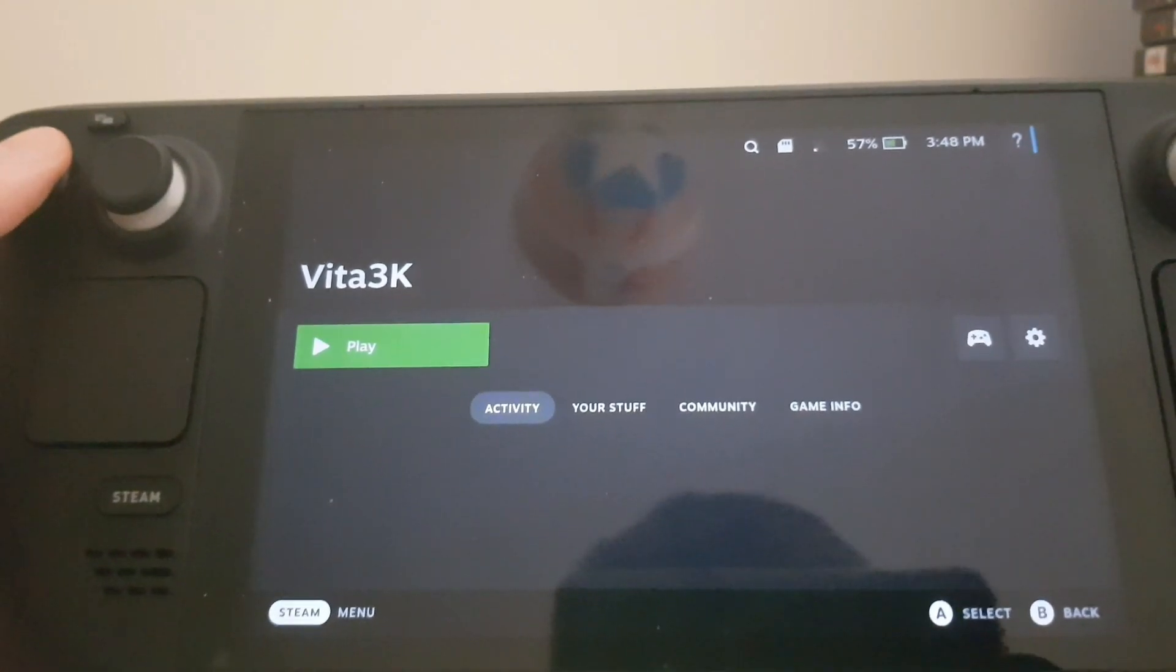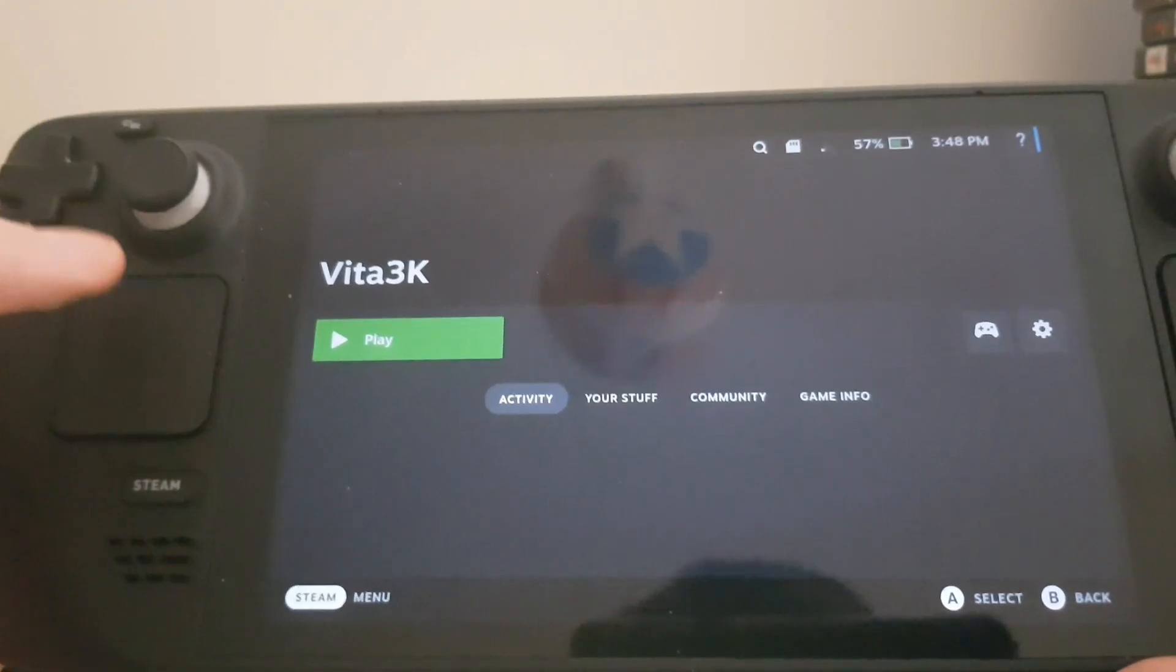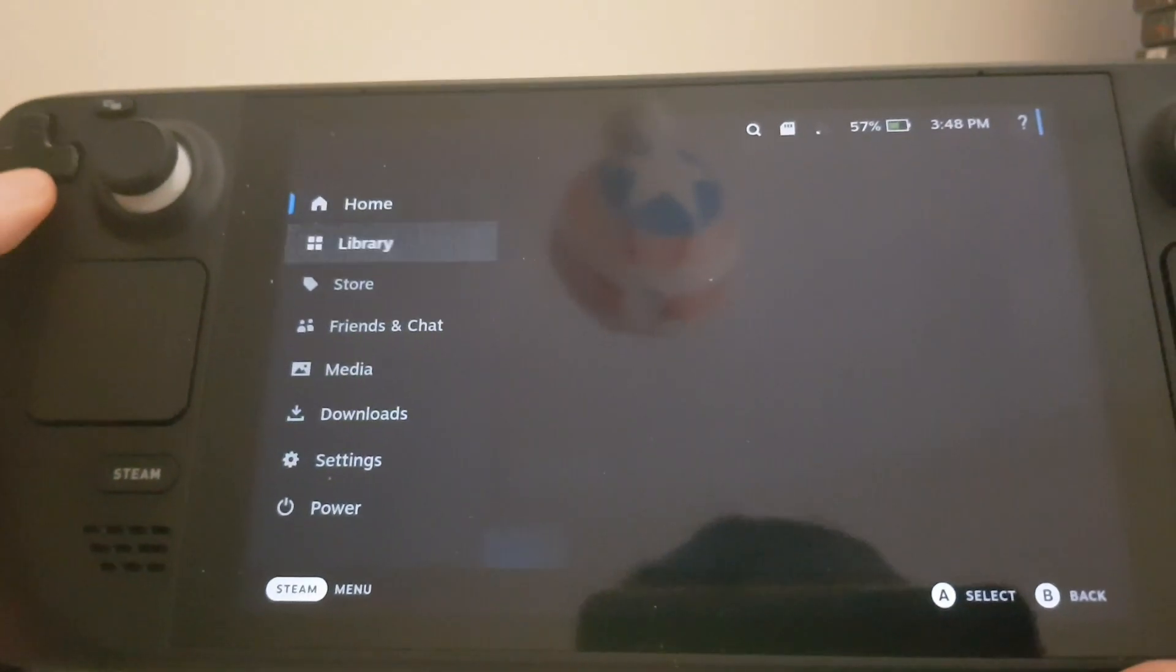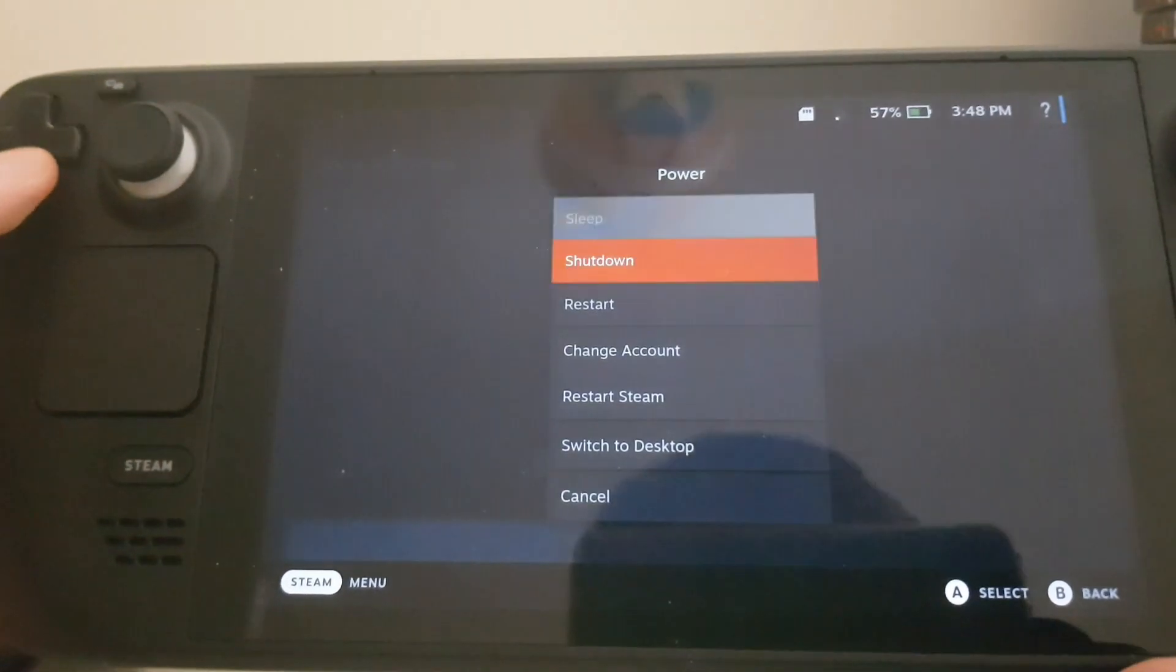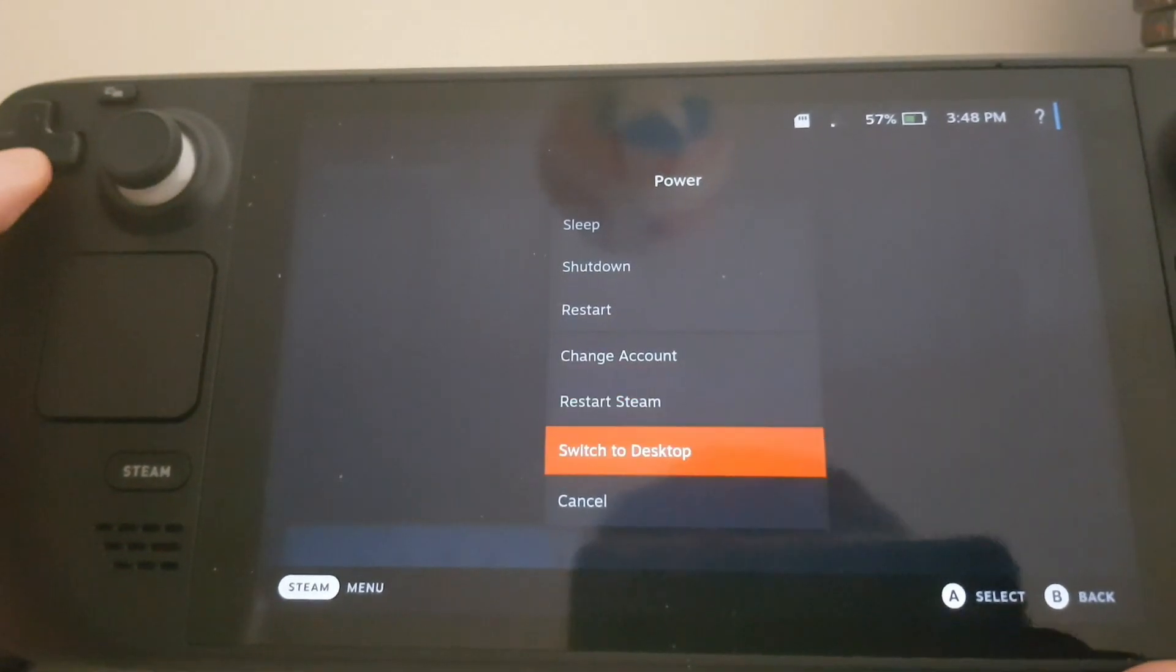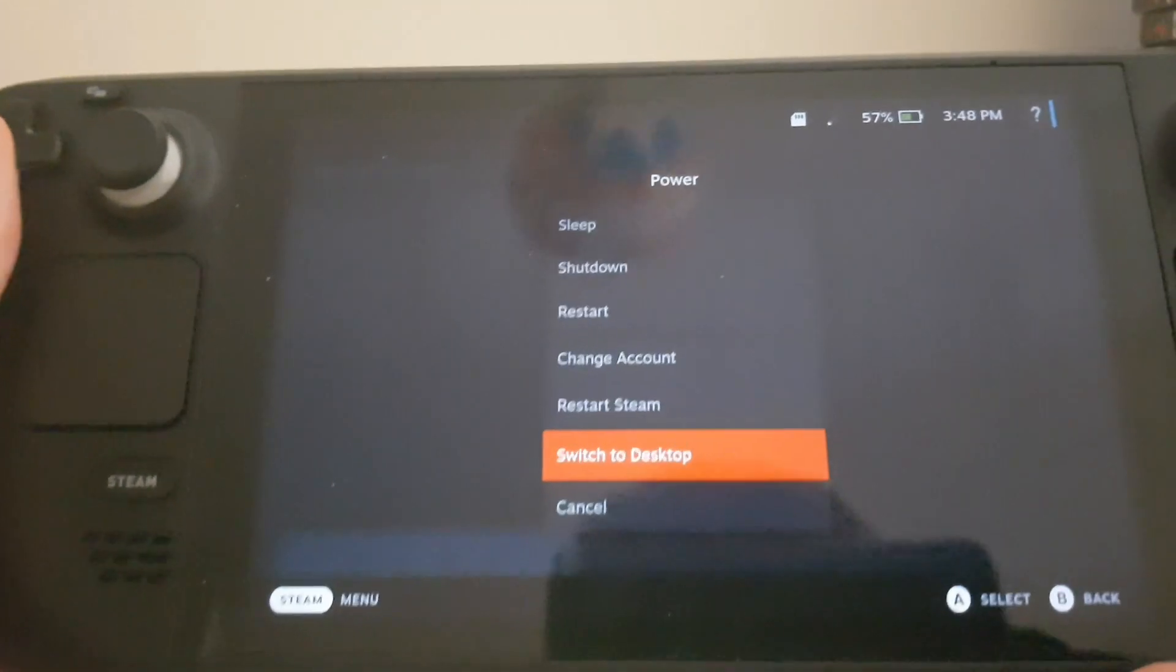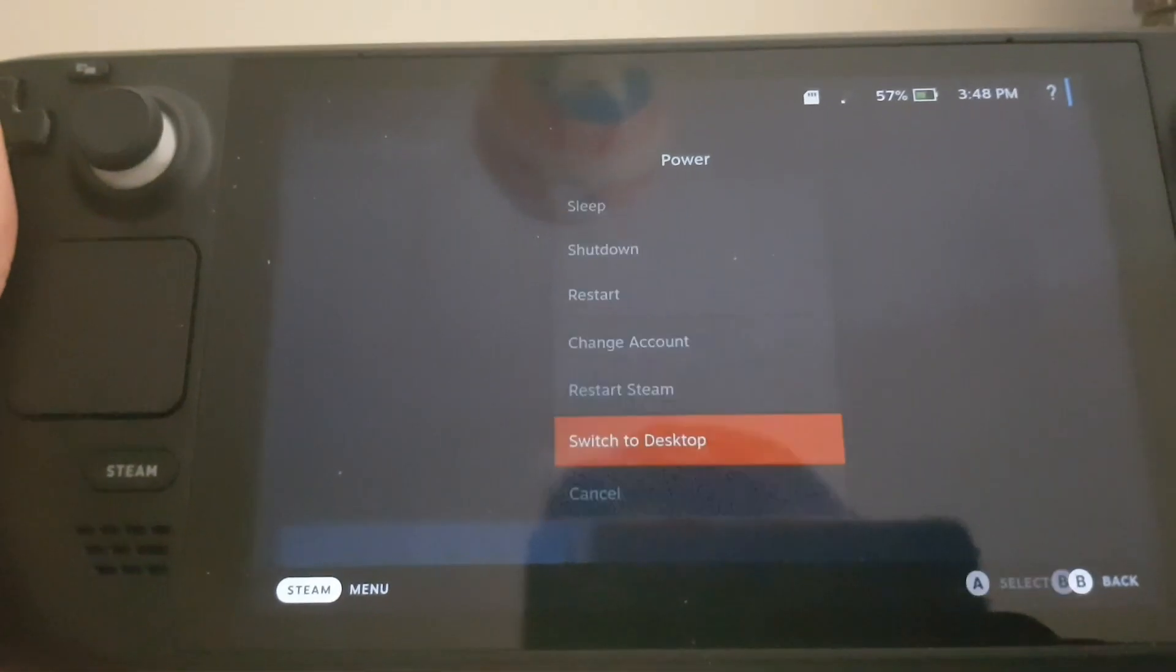What you will need is obviously a Steam Deck and an internet connection, and you need to put your Steam Deck in desktop mode. Get that on there and I'll see you guys once it's switched.